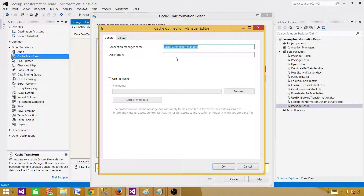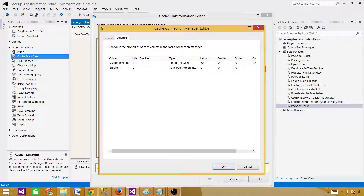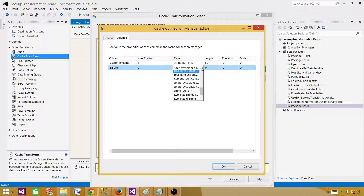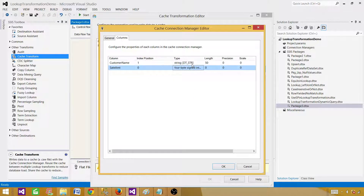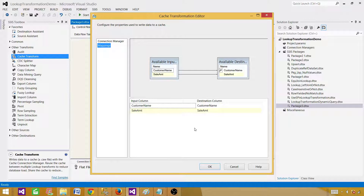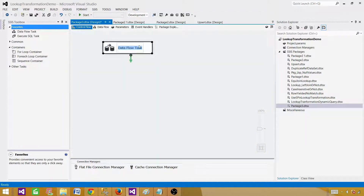Under Columns, provide the index position — we are joining on Customer Name, so set the index to 1. You also have the option to change data types here. In our case, we have Sale Amount as integer and Customer Name as string with length 50 — that's all good. Hit OK. The message says all available destination columns must be mapped to input columns — we are all set, hit OK. The first Data Flow now loads the data to cache memory.